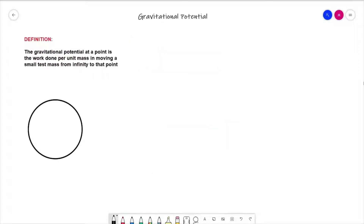When it comes to gravitational potential, what I prefer to do is go straight in with the definition and then break it down and explain exactly what it means. So straight away, the definition is: the gravitational potential at a point is the work done per unit mass in moving a small test mass from infinity to that point.